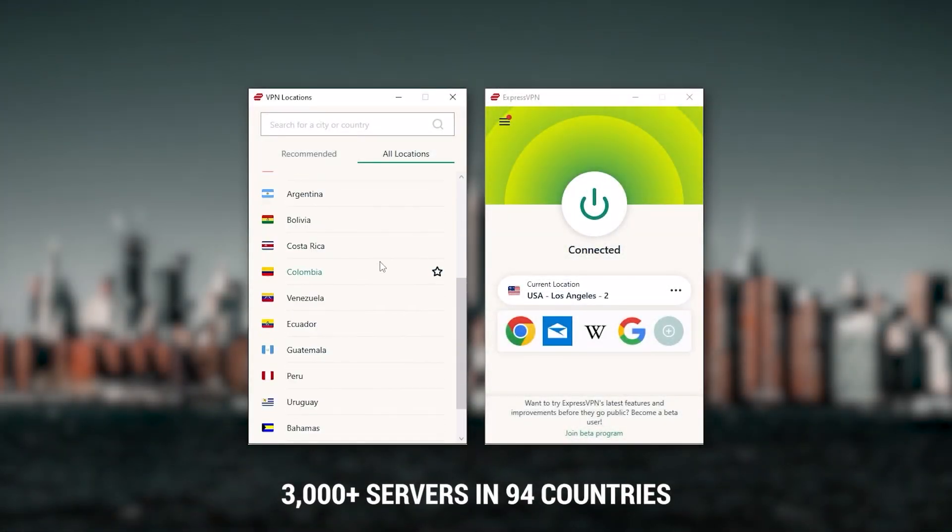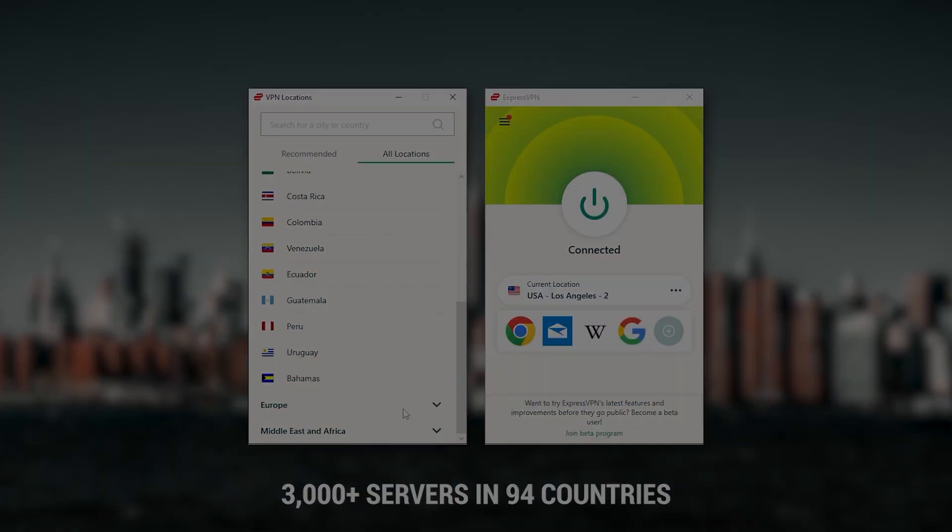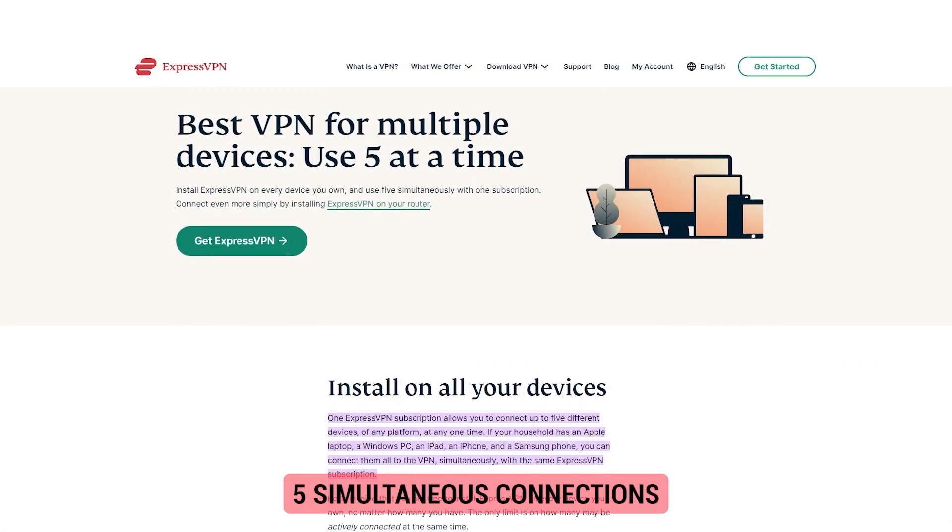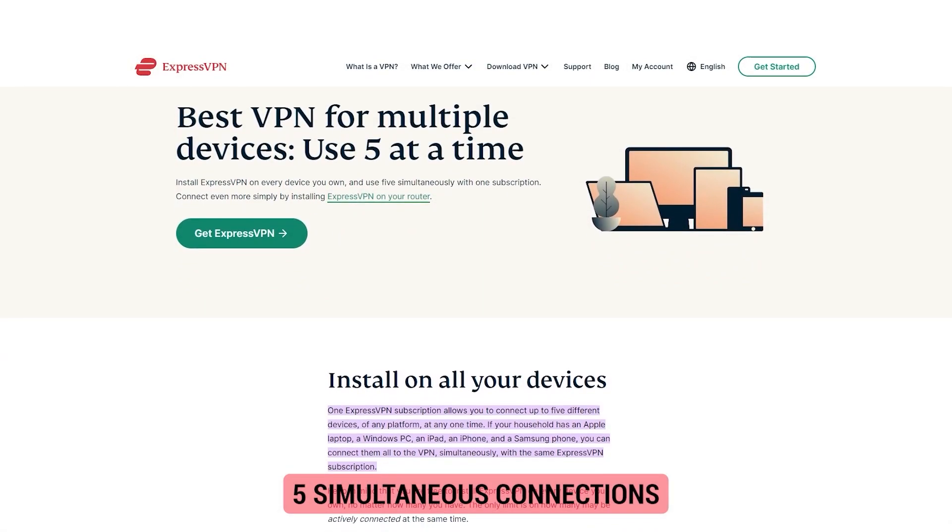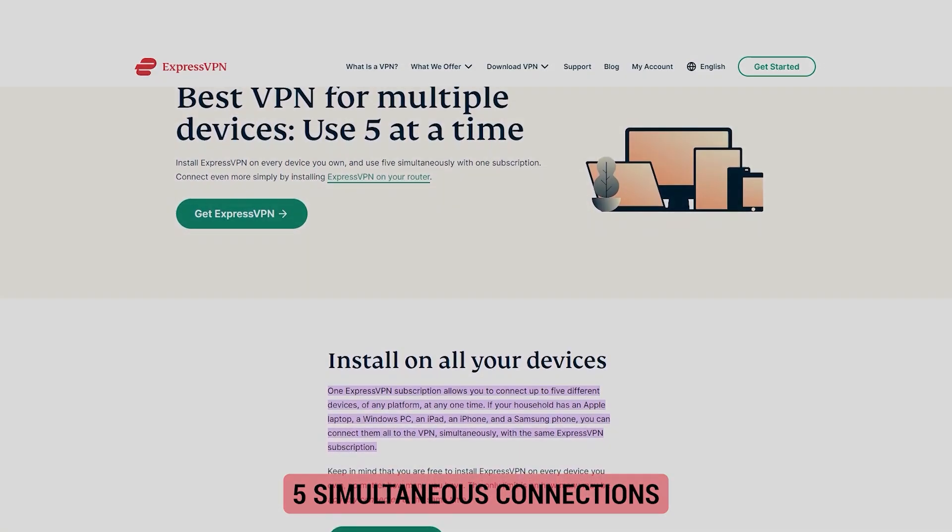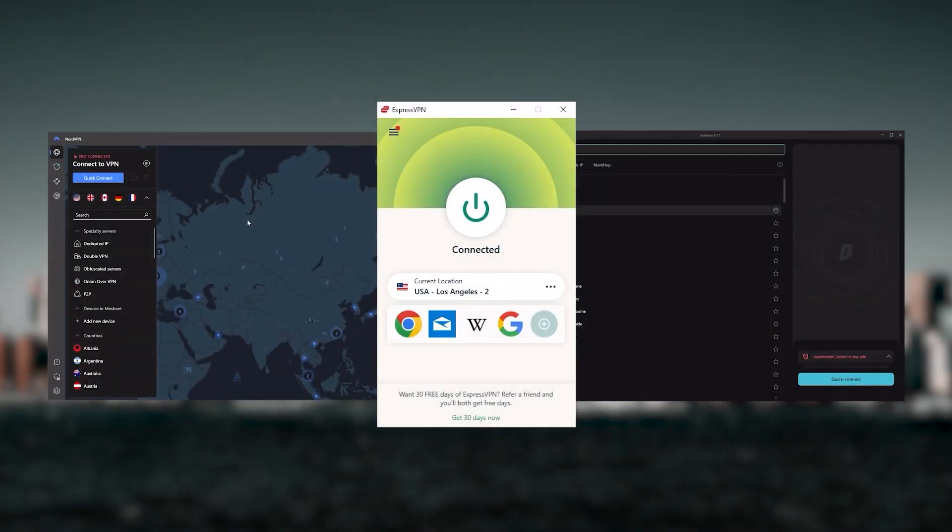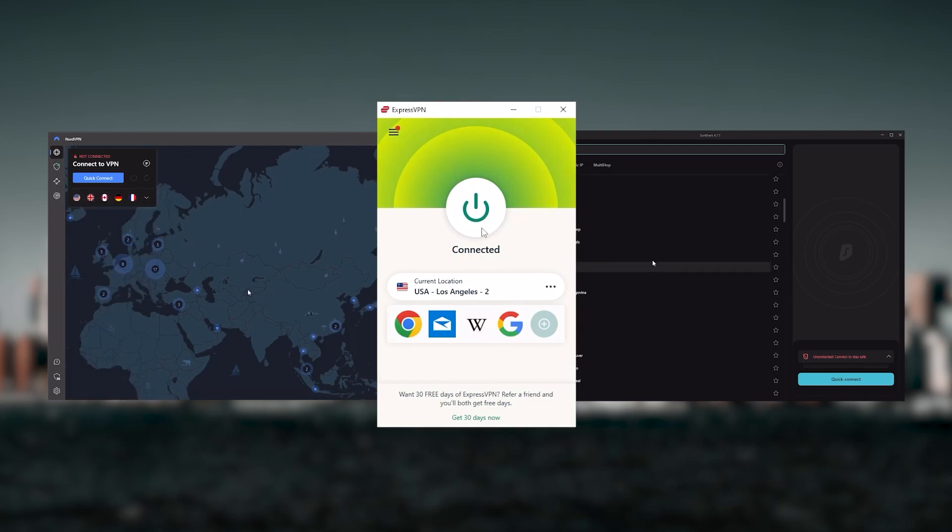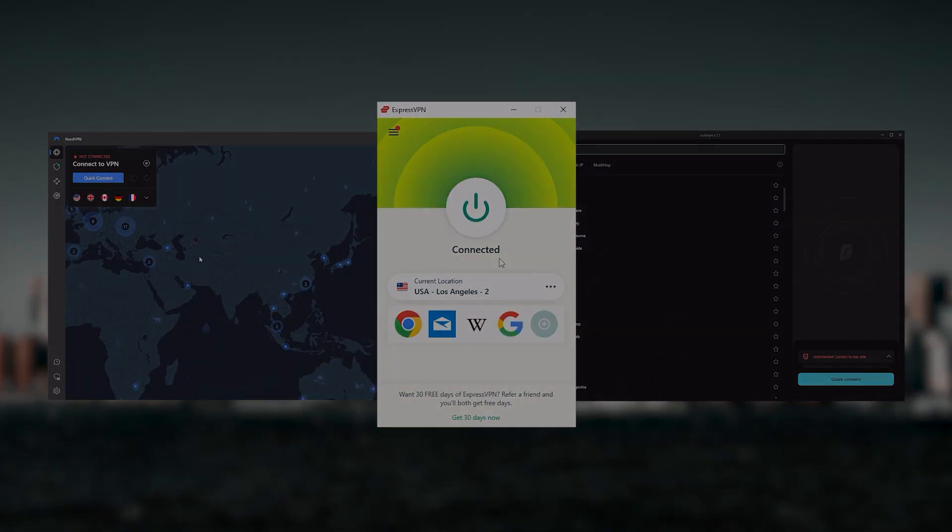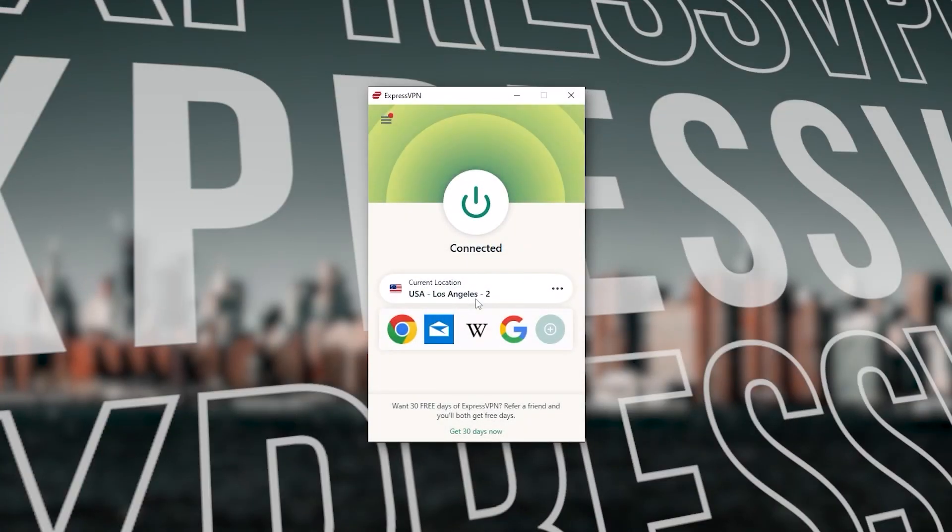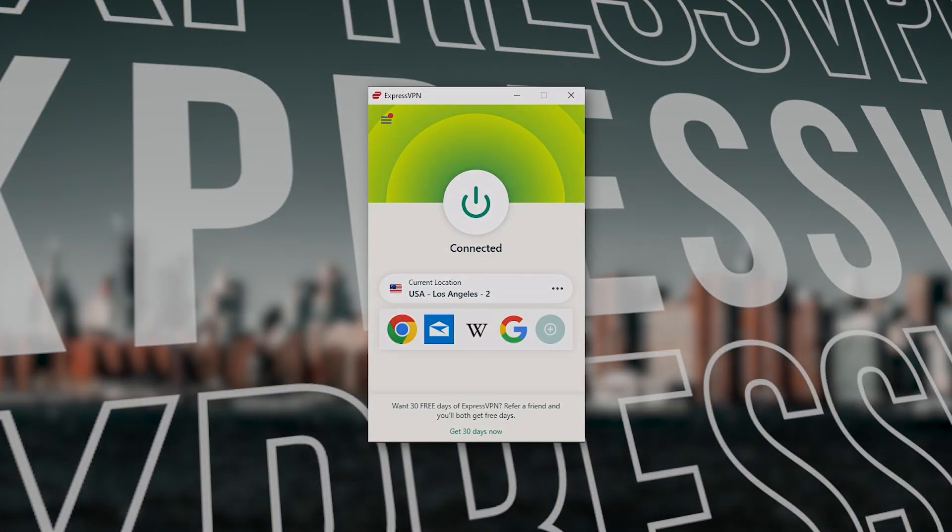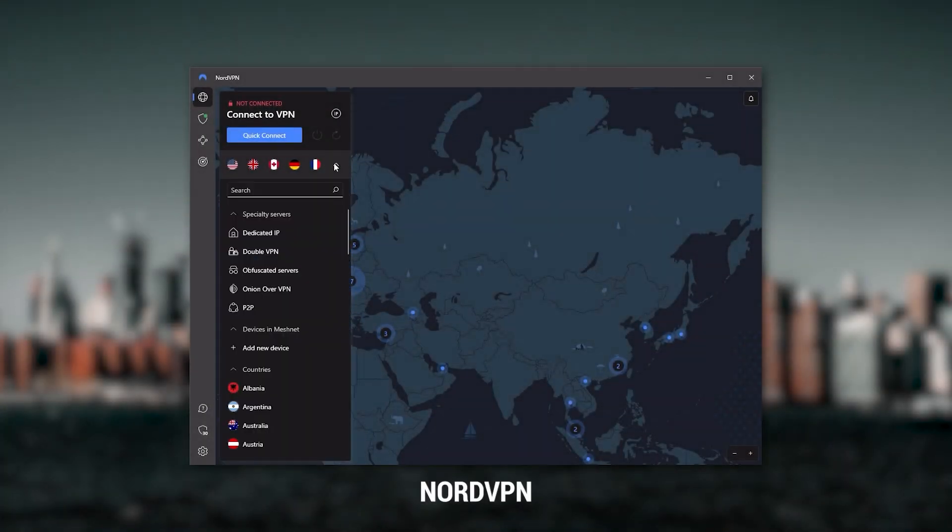It has over 3,000 servers in 94 countries, which is a big number of countries, allowing you to access content from all over the globe. Plus you can secure up to five simultaneous connections per account and it's compatible with most devices. And so ultimately, whenever people ask us what the best, most reliable VPN is and don't mind spending a few extra dollars to ensure the highest levels of reliability, ExpressVPN is my go-to choice for those looking for a premium VPN.